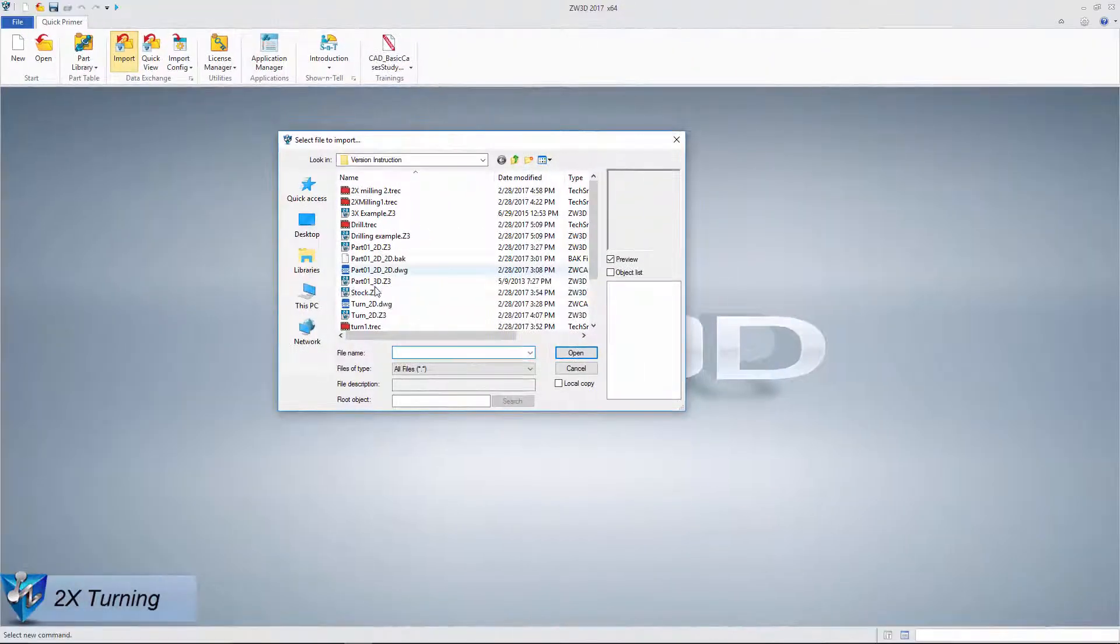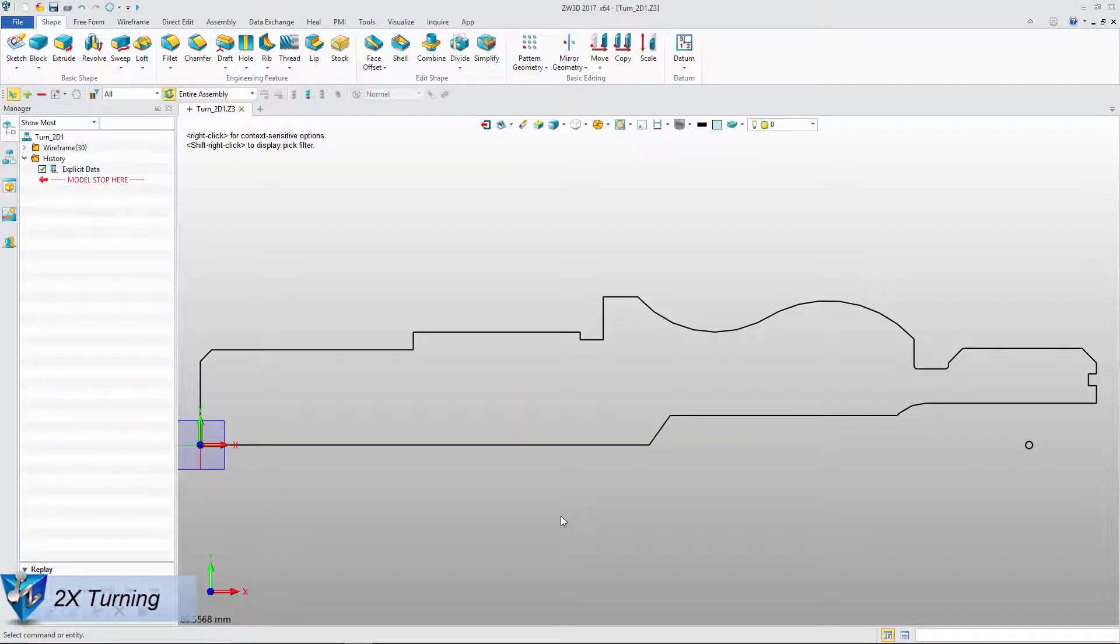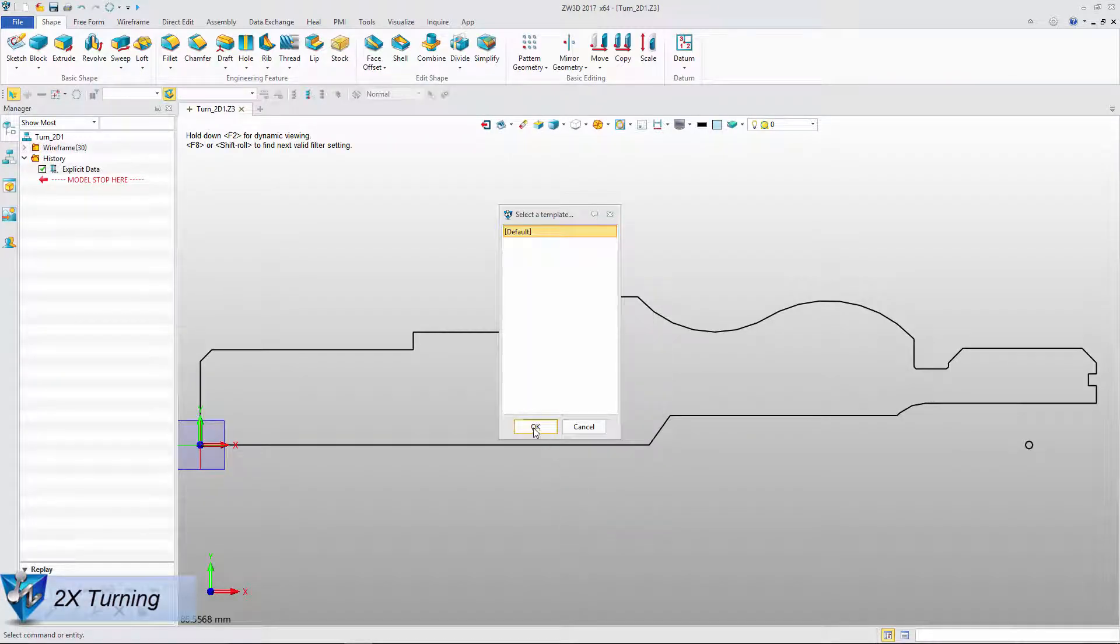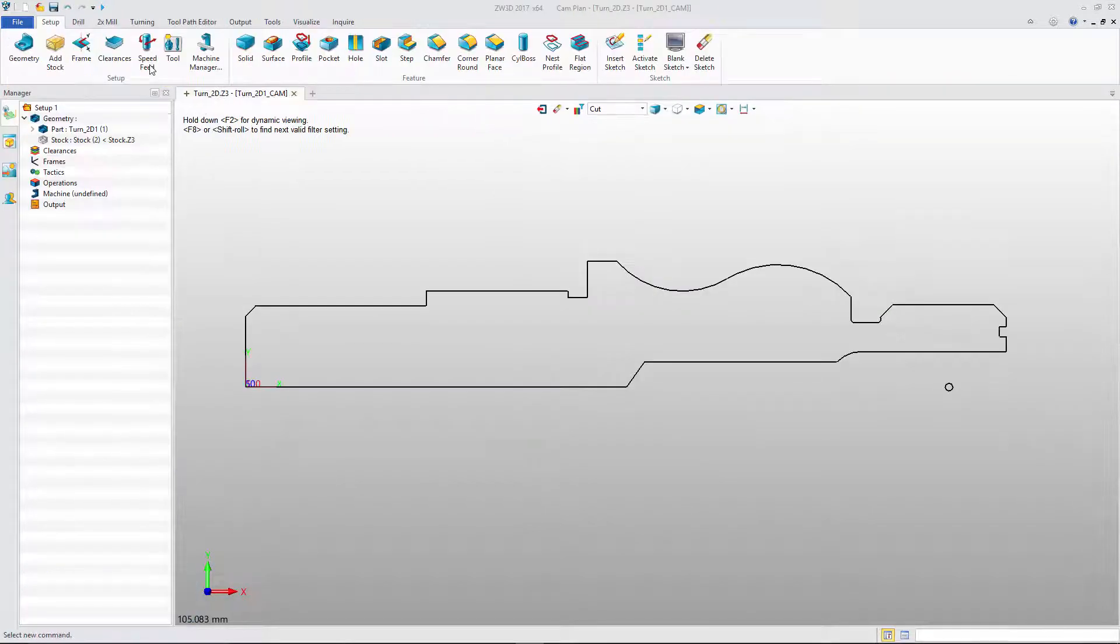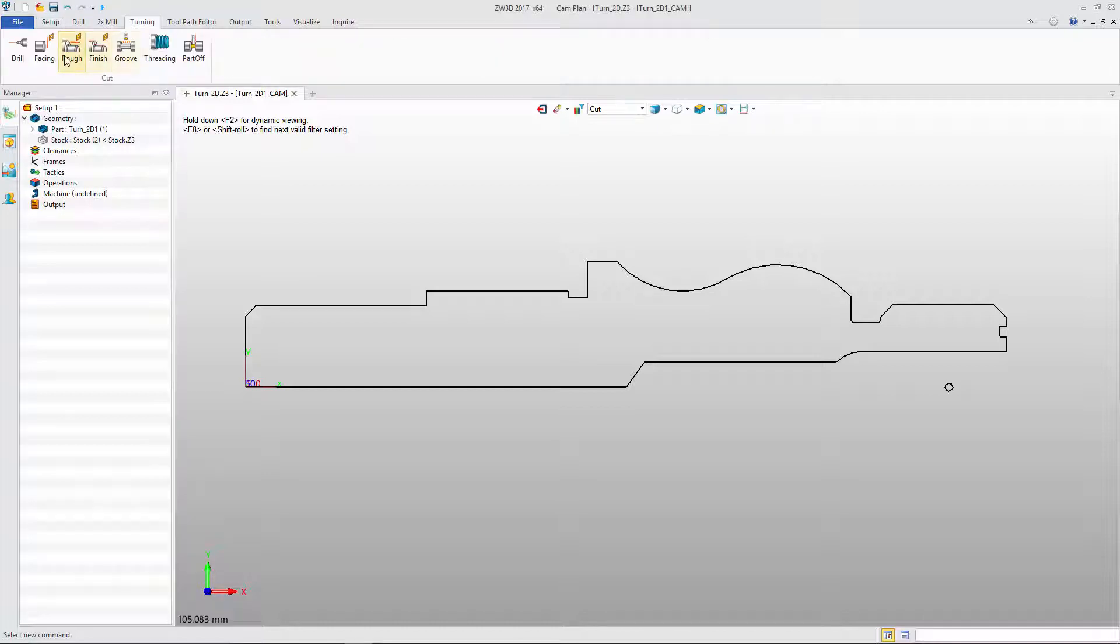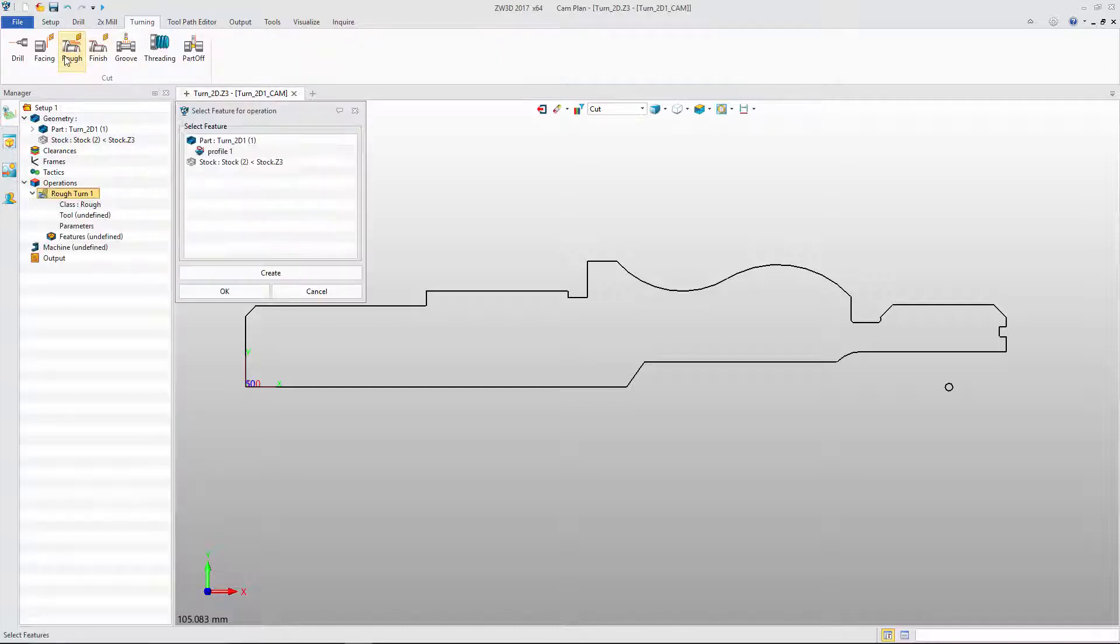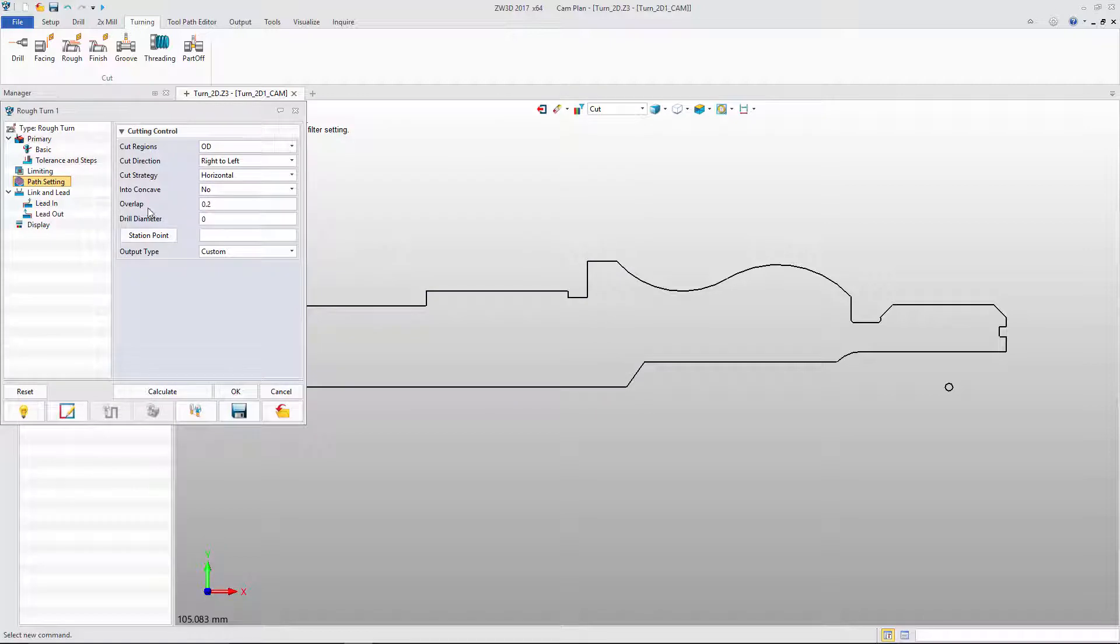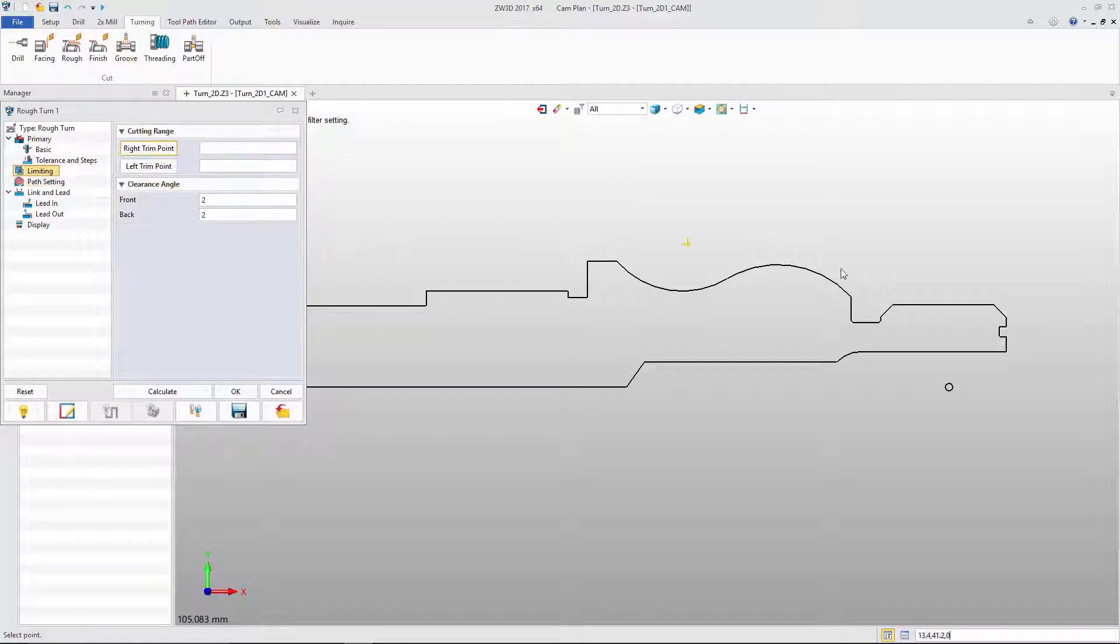Based on the imported DWG file, we can easily create a turning toolpath. We'll use rough turning as an example. After defining the feature, tool, and parameter, we can easily get the toolpath.